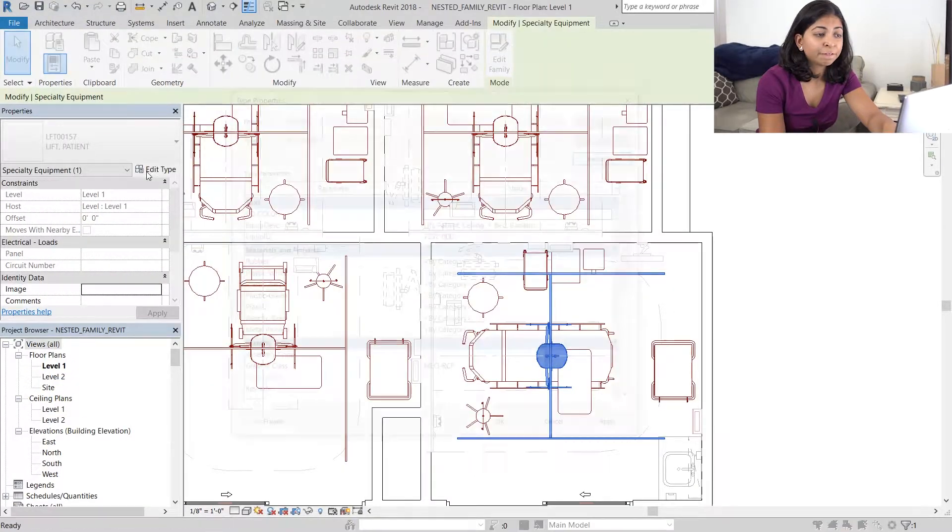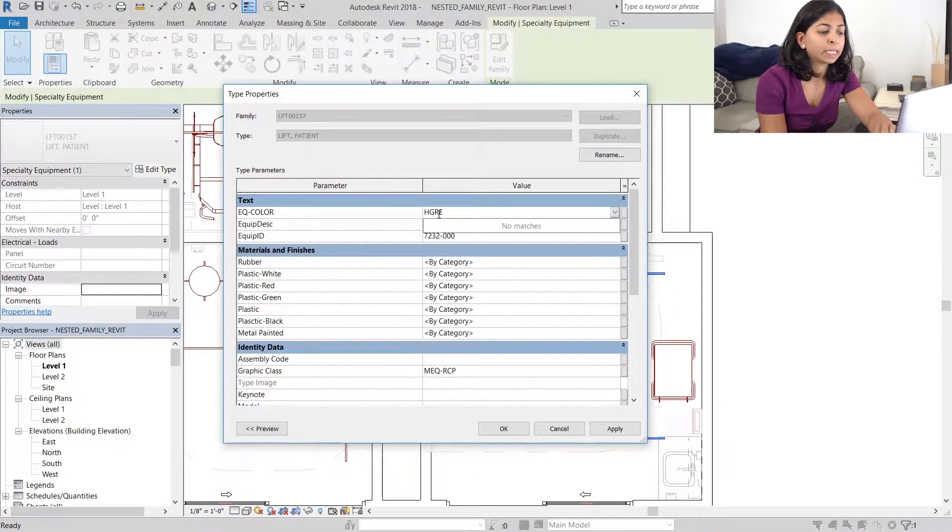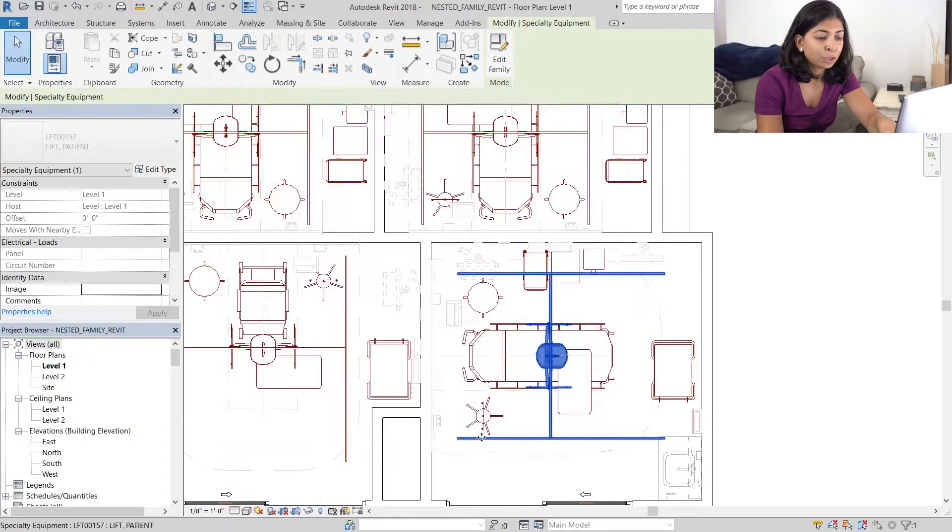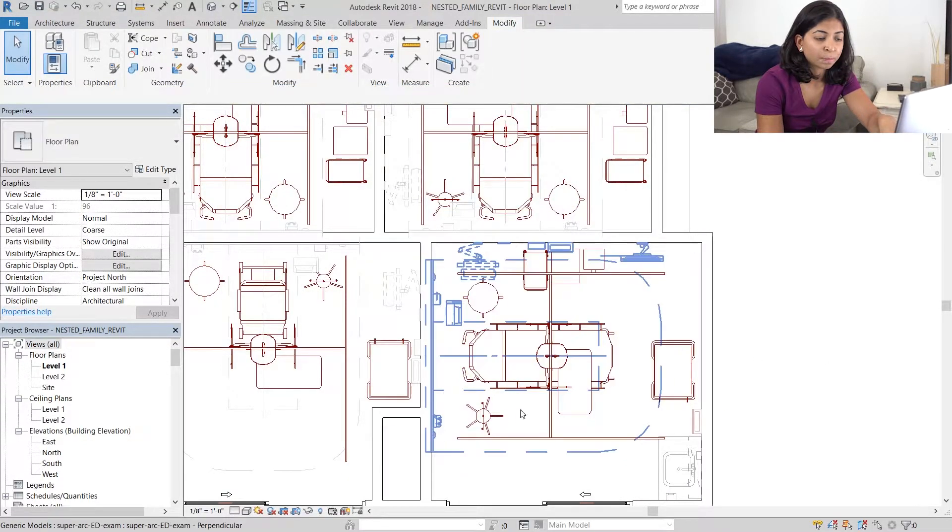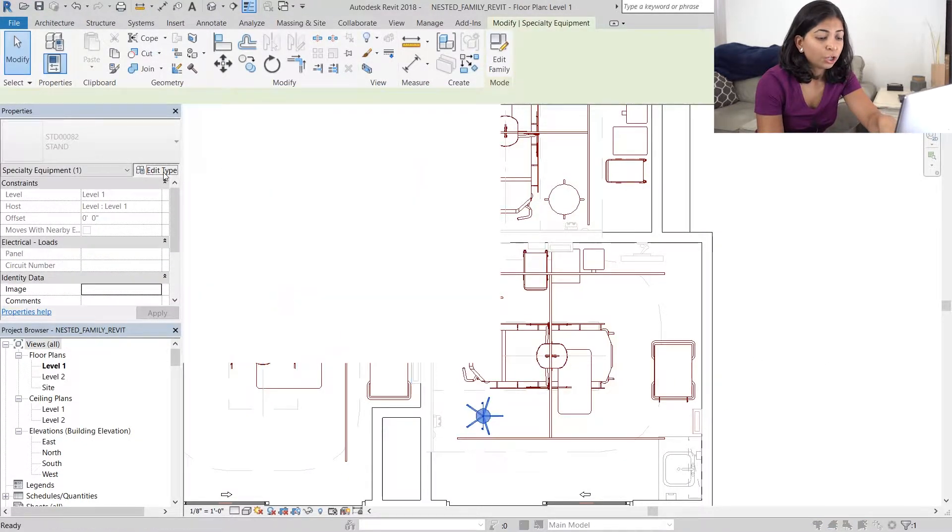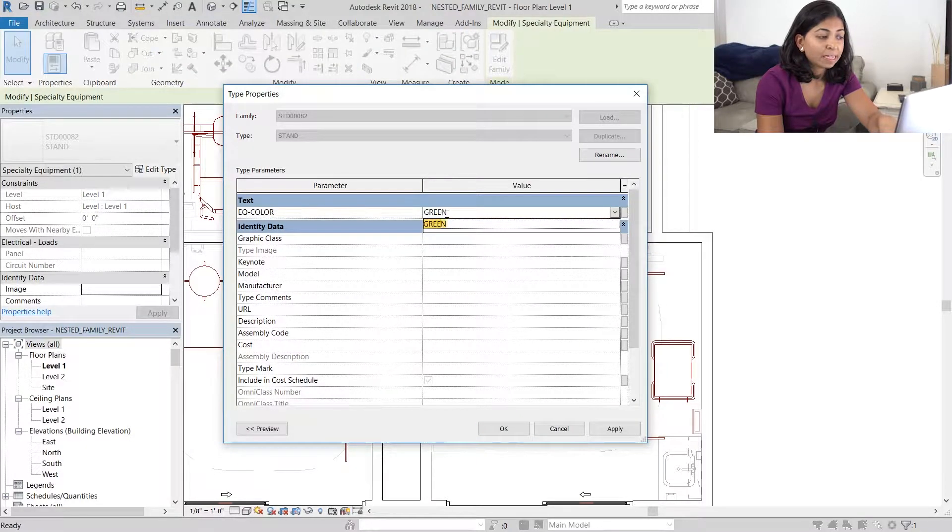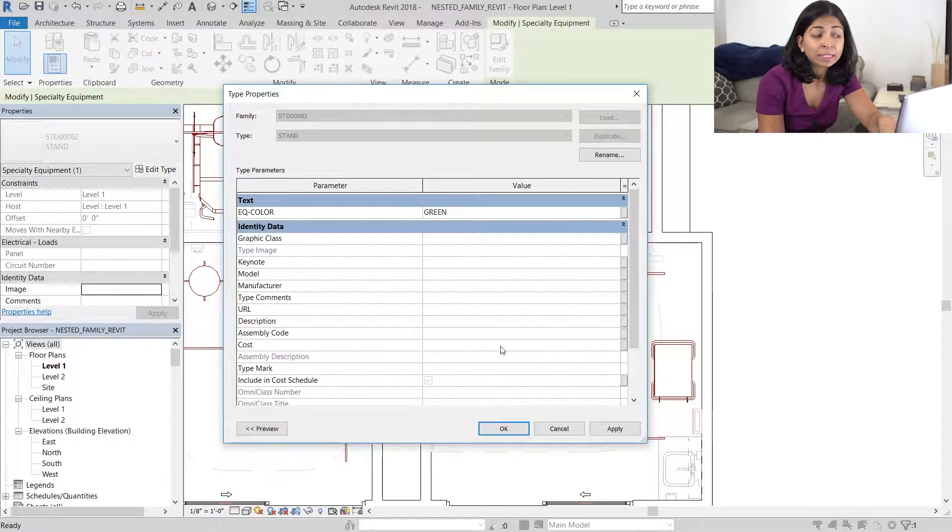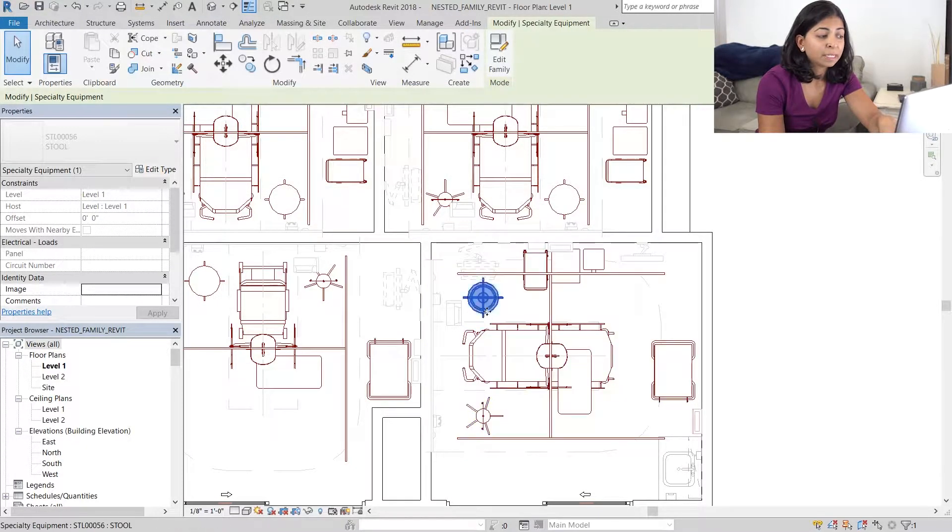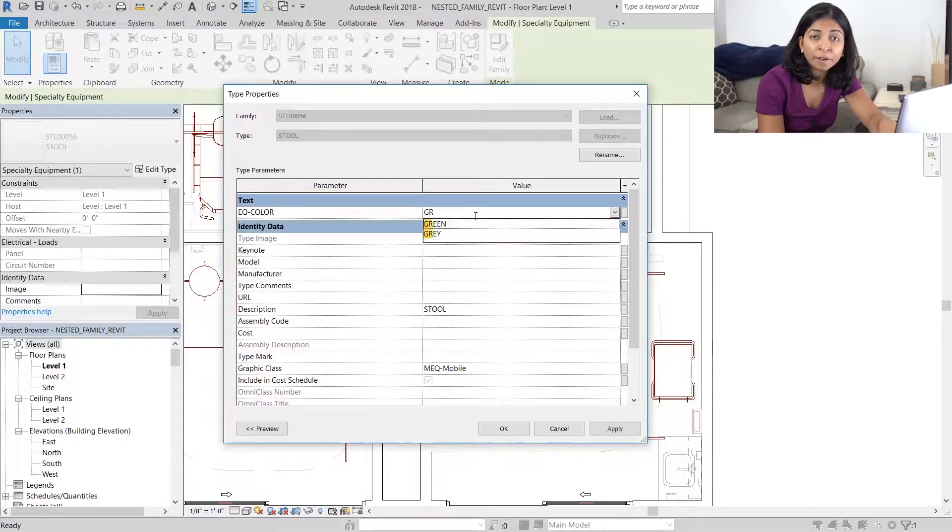We then have to load this updated family into our project. Once you tab through the pieces of equipment and select any one of them, you can go to edit type and see that the EQ color parameter is available to be modified.